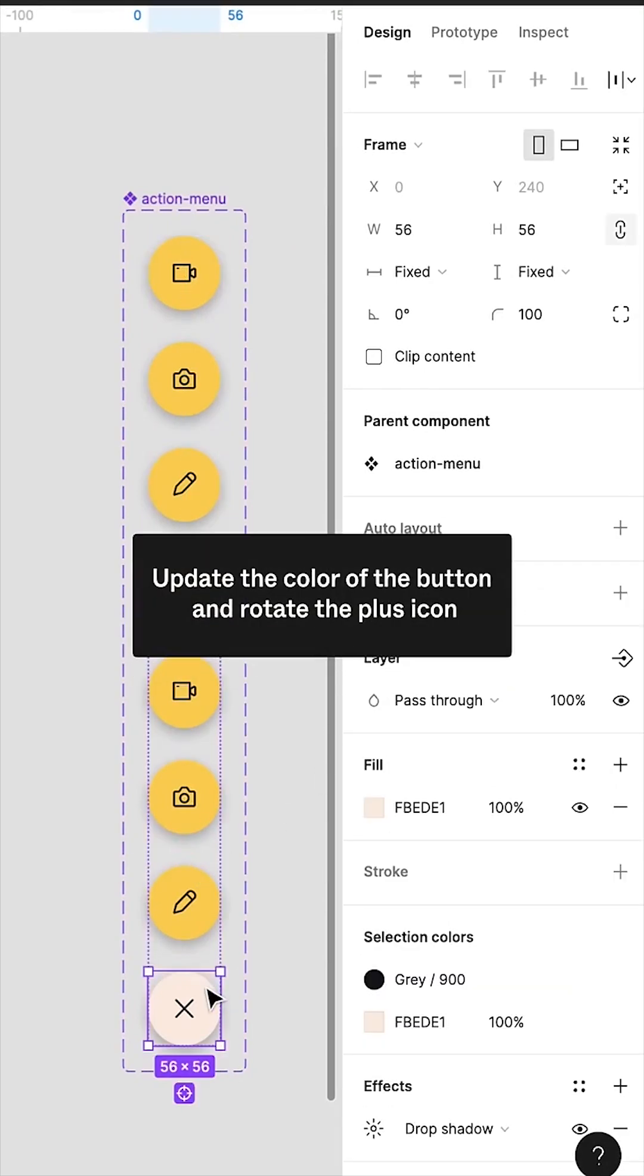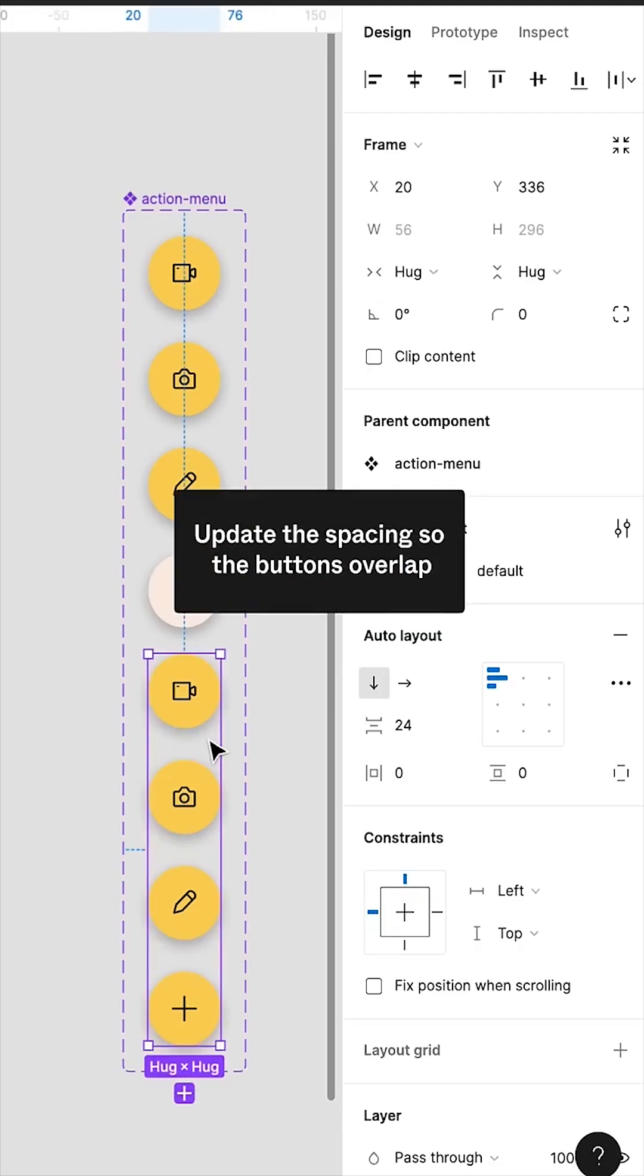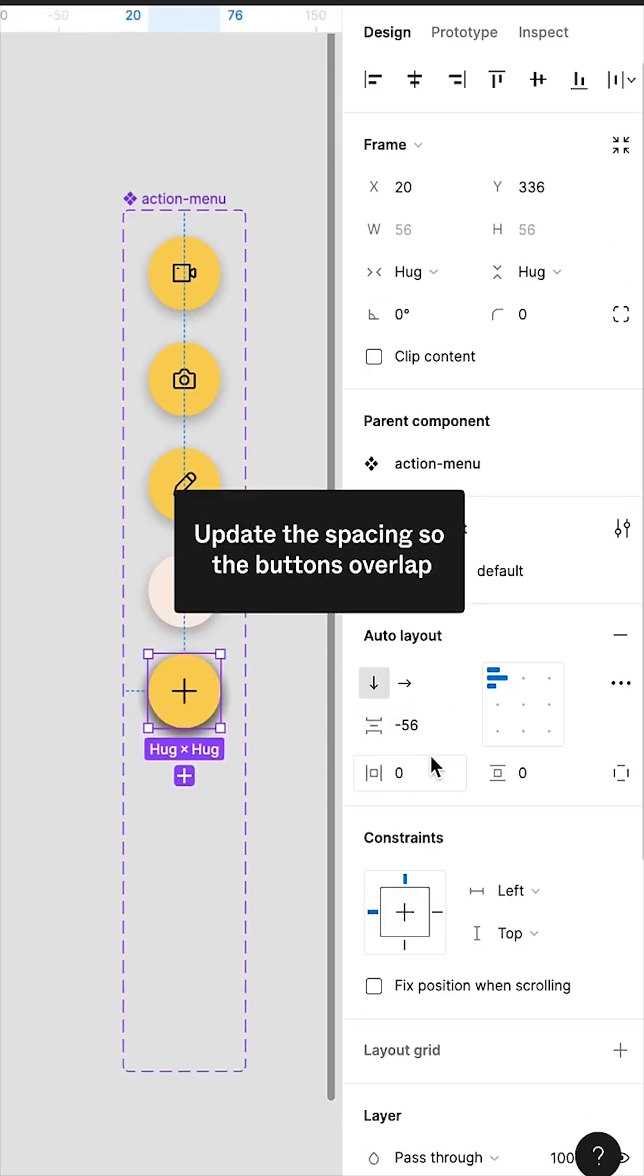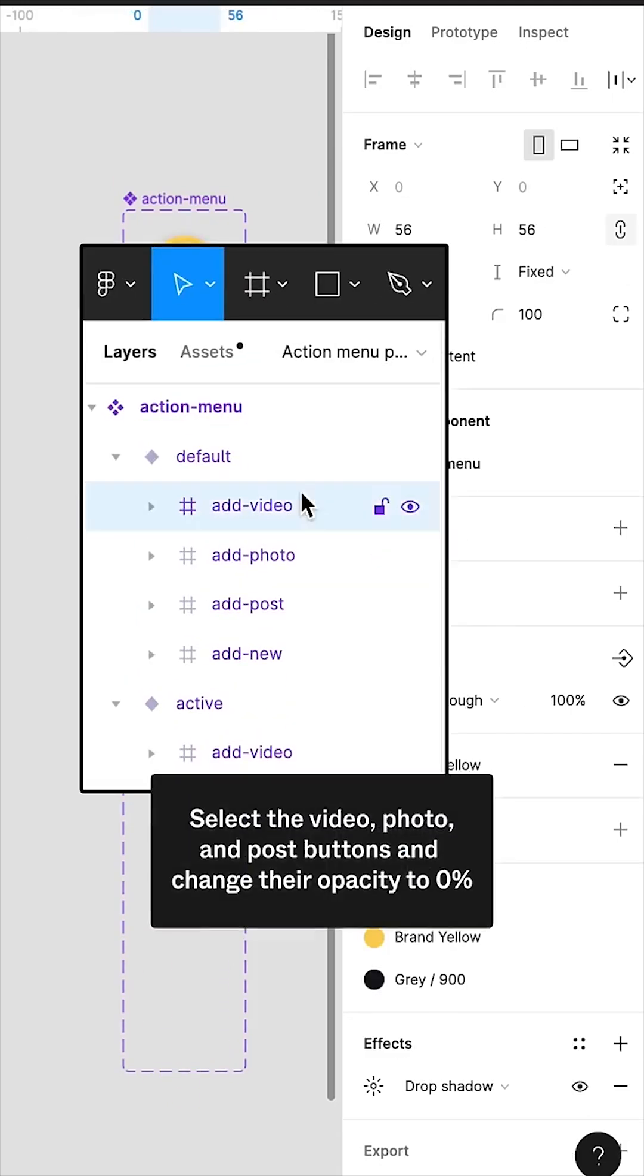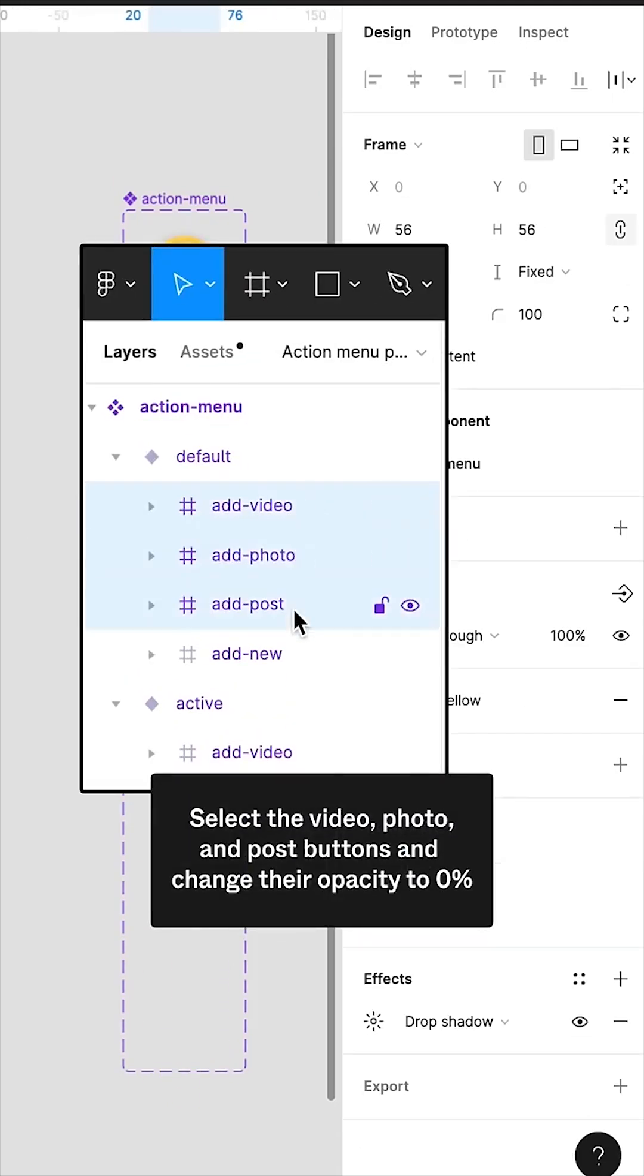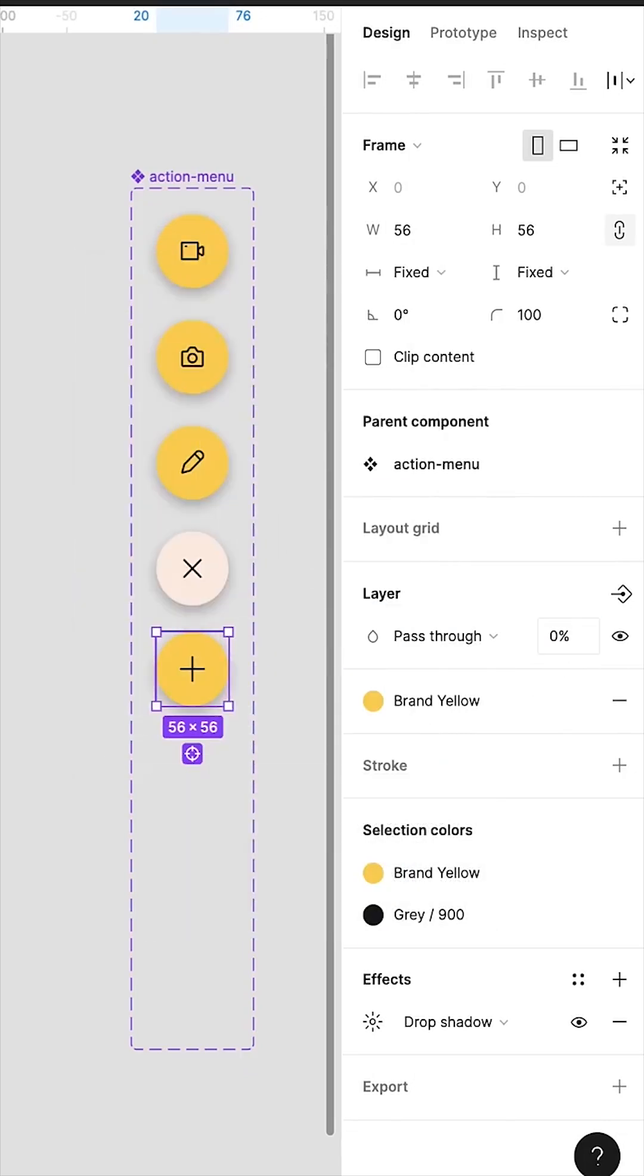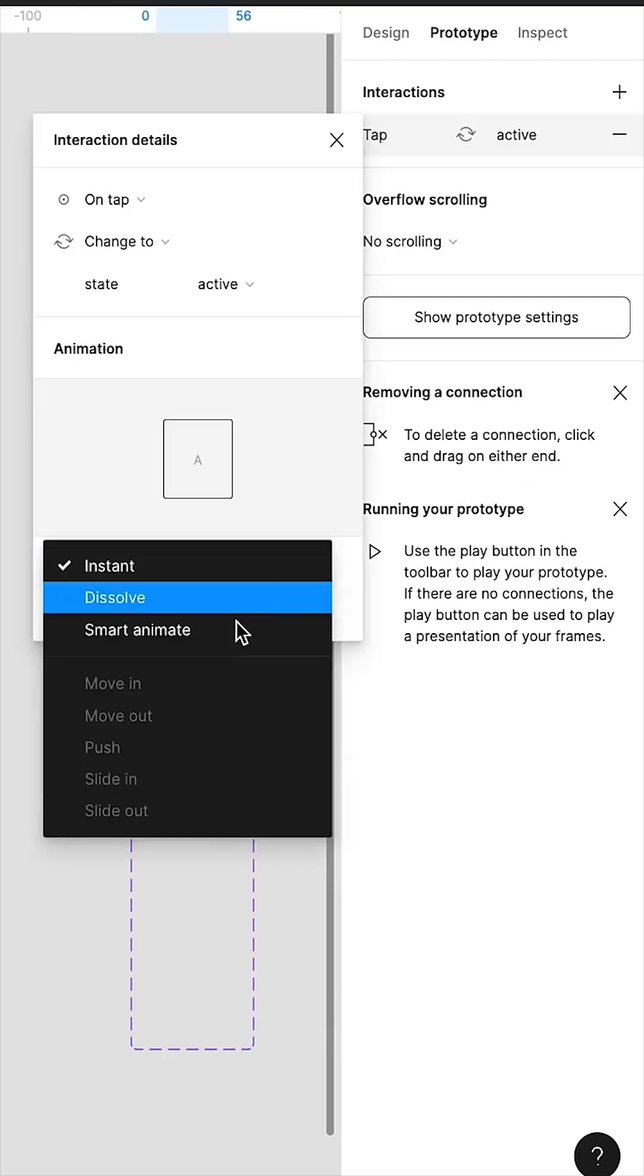Update the color of the button and rotate the plus icon. Update the spacing so the buttons overlap. Select the Video, Photo, and Post buttons and change their opacity to 0%. Time to prototype.